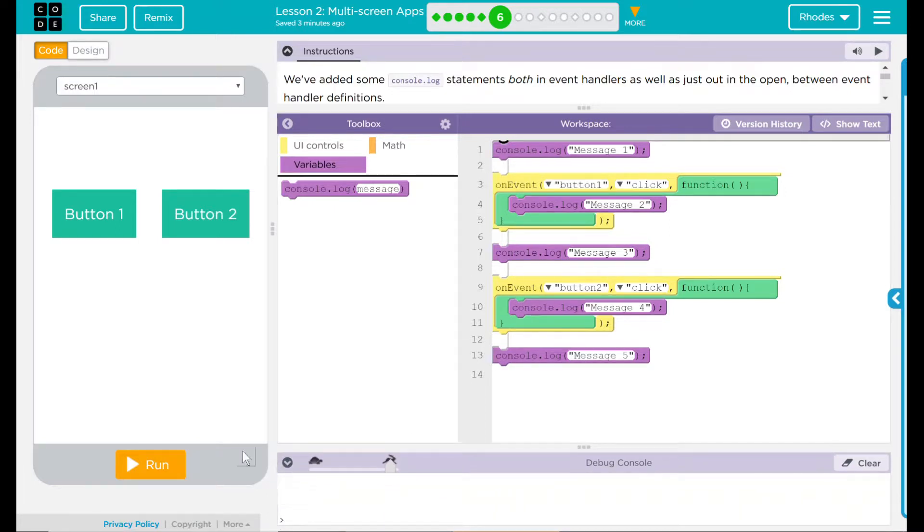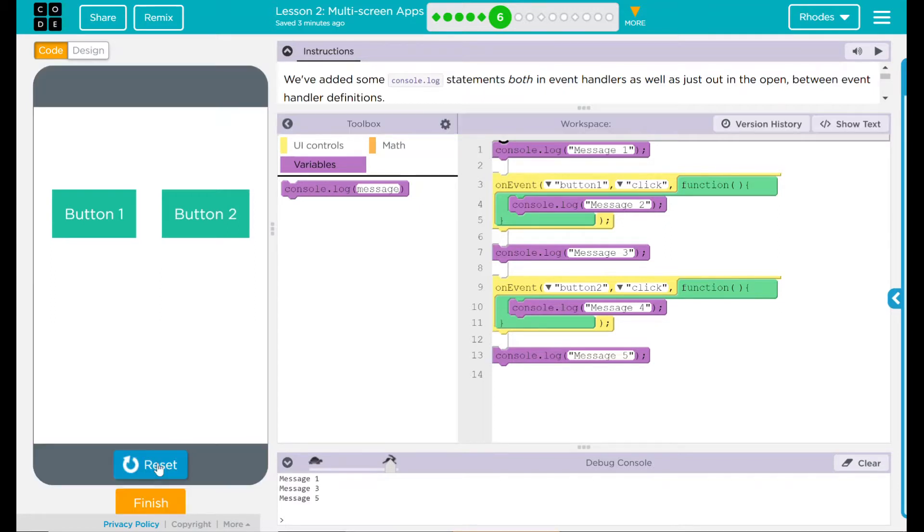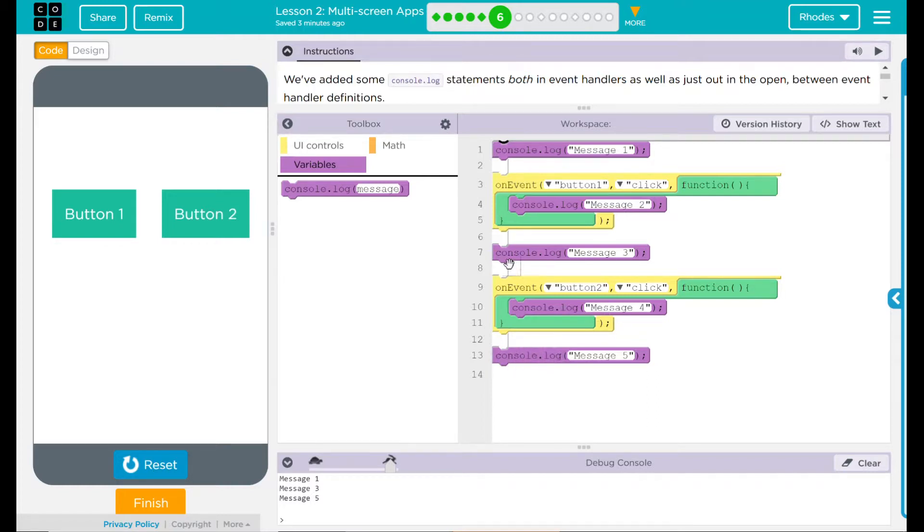Bring up my debugging console. I'm going to hit run. First part I was right on, it does say message one, three, and five. Those are my free floating commands here.